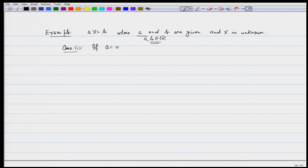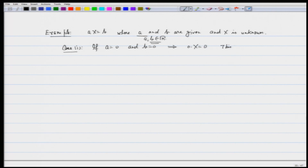If A is 0 and B is also 0, then we are looking at the equation 0 times x equals 0. This is true — this is valid for all choices of x.